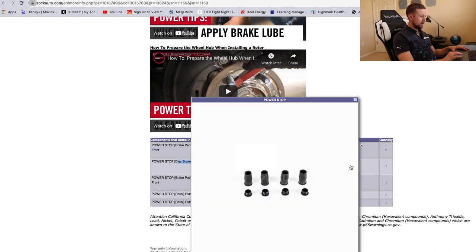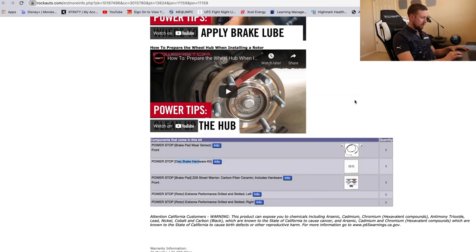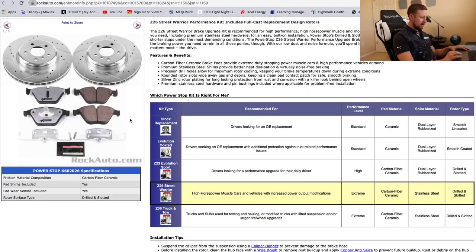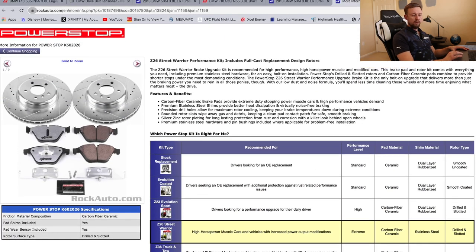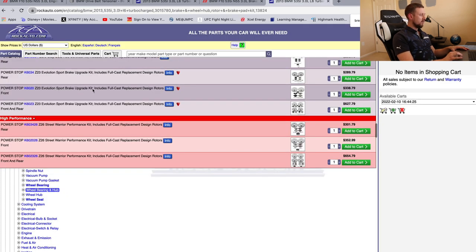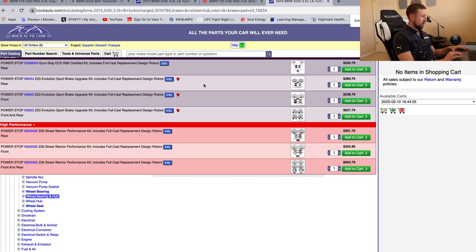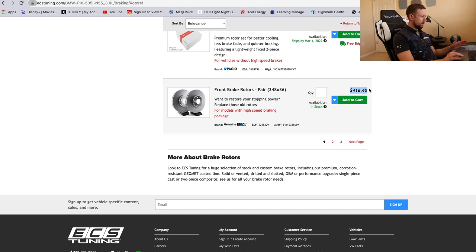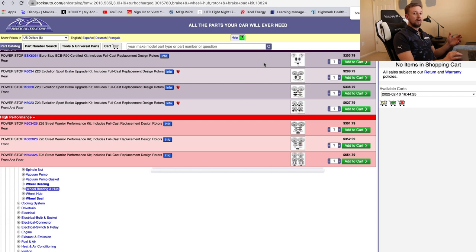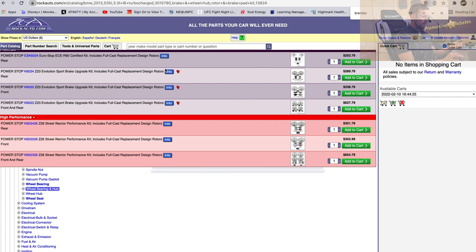You got the pad sensor, you got the disc brake hardware kit, some plugs, and then you got the pads, and then obviously you have the rotors here. It's crazy, guys. And then this is the most expensive option. They've got these also made by Power Stop, also kits. Look at this one, full cast replacement, $289. That is much better than $416 if you ask me, and they are also performance rotors, guys.